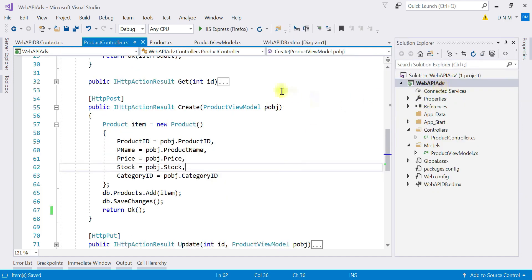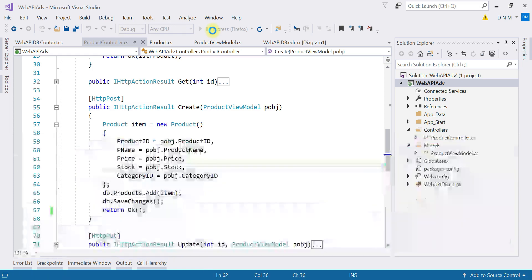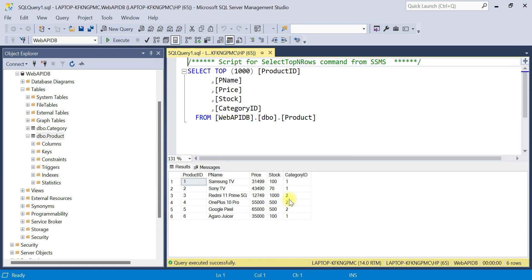Let us start the Web API application — it is now up and running. Next, switch to SQL Server to check the existing values. We currently have two categories: category one for Electronics and category two for Mobile. Make sure that when you enter a product, the category ID value is one or two, otherwise you will get a foreign key reference error.